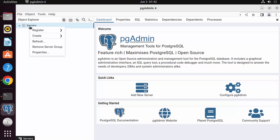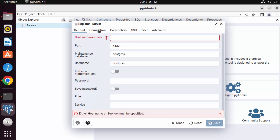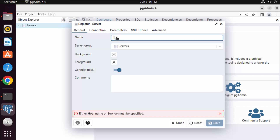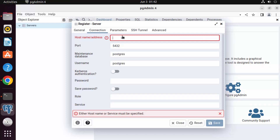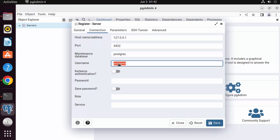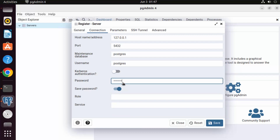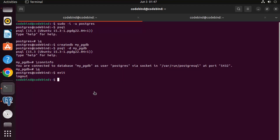To register a server, right-click on Servers, click Register, then click Server. Connect to localhost using IP 127.0.0.1. The default PostgreSQL port is 5432. Give the server a name — for example 'localhost' — and set the hostname to 127.0.0.1. The username is 'postgres'. For the password, the default is 'postgres', but if that fails, go to the terminal and set a new password.